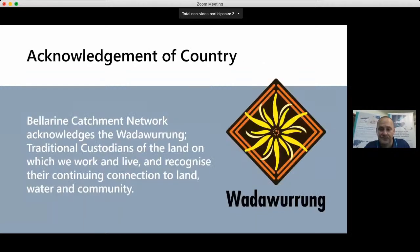The Bellarine Catchment Network acknowledges the Wathaurong traditional custodians of the land on which we work and live, and recognizes their continuing connection to land, water, and community.